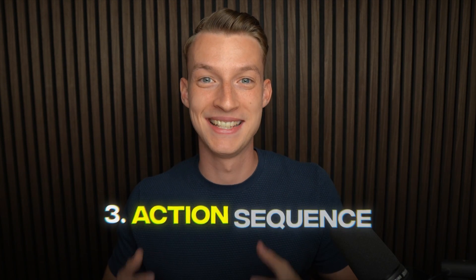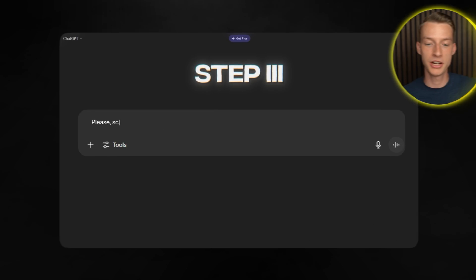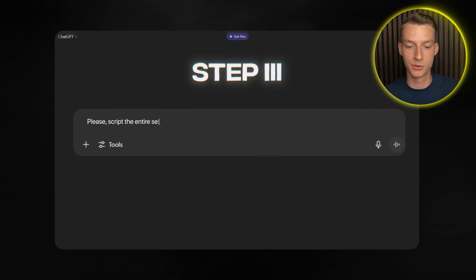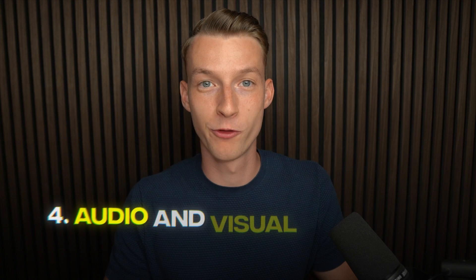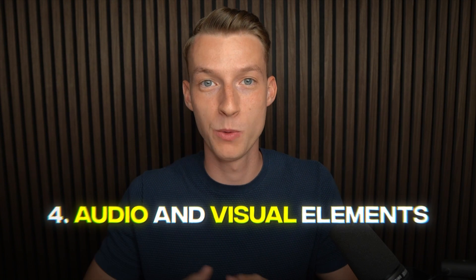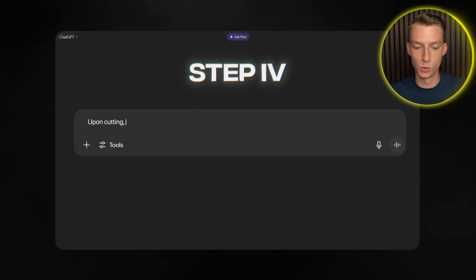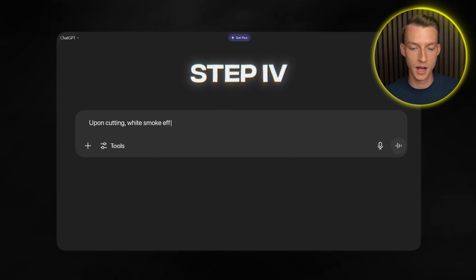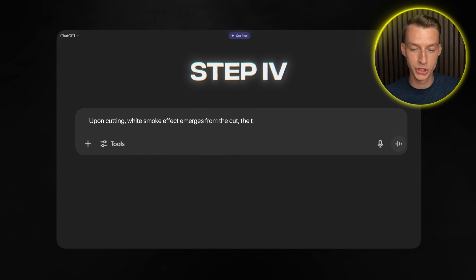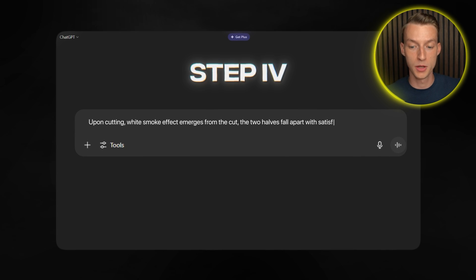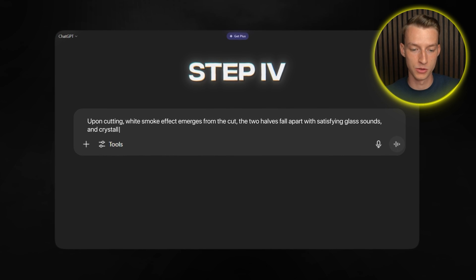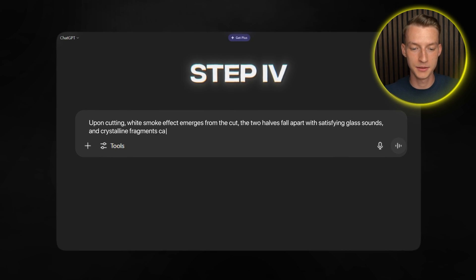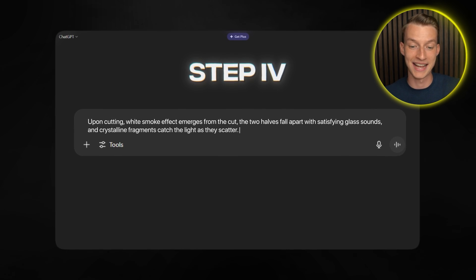Then step three is the action sequence. I tell ChatGPT to script the entire sequence. Then step four is the audio and visual elements. For example upon cutting white smoke effect emerges from the cut. The two halves fall apart with satisfying glass sounds and crystalline fragments catch the light as they scatter.